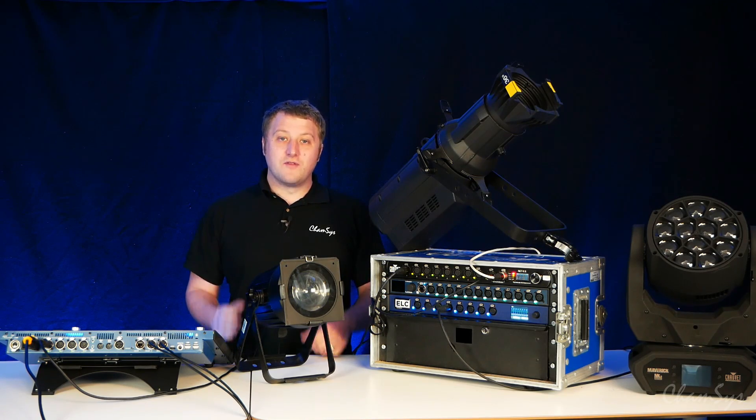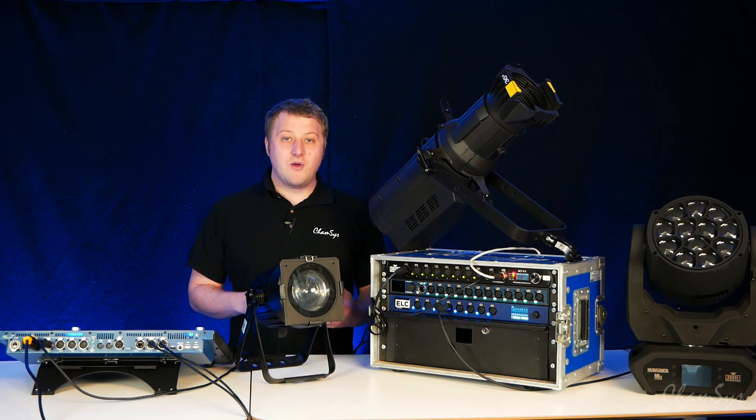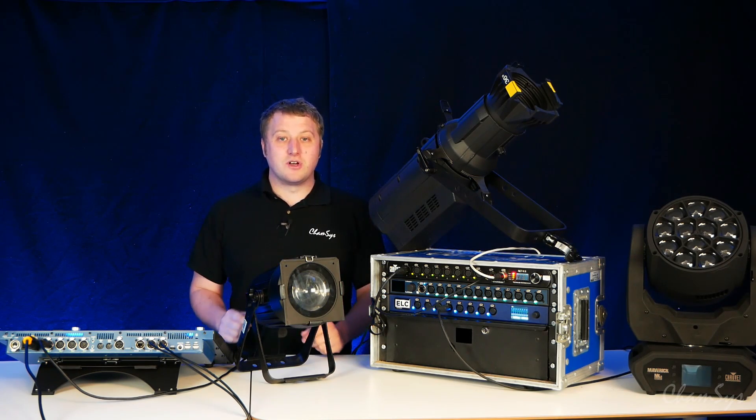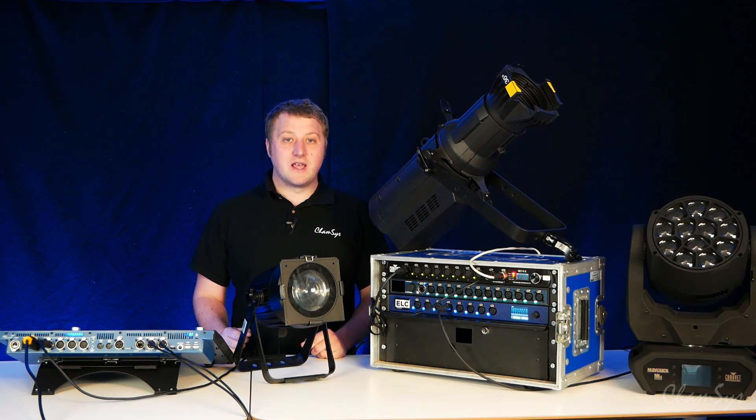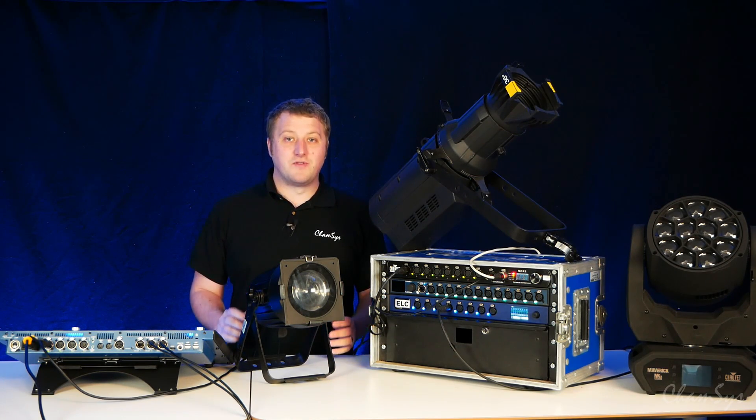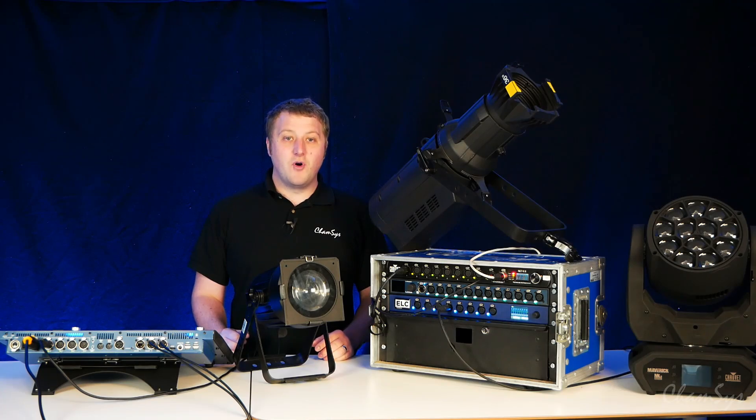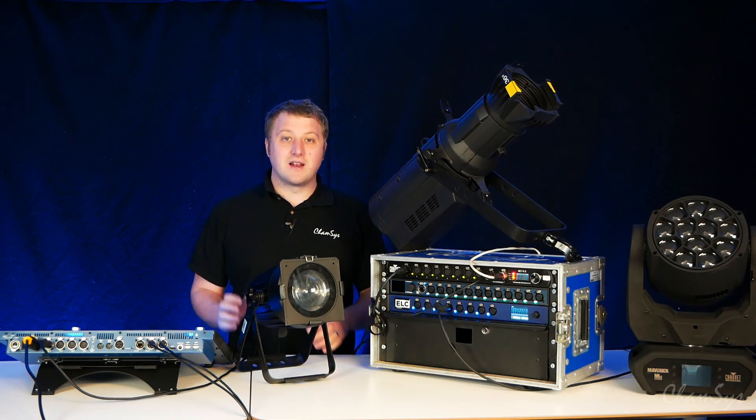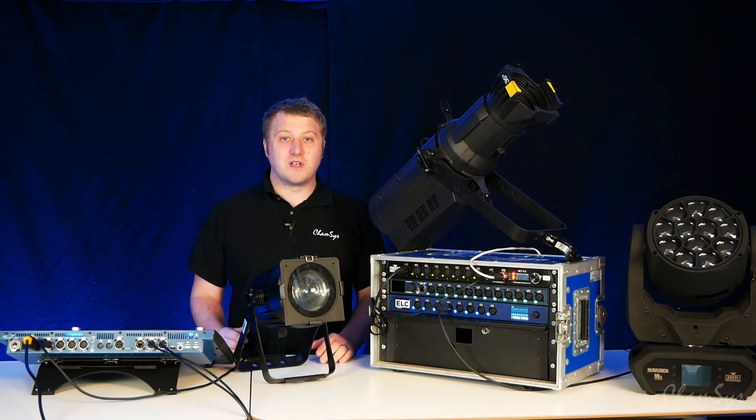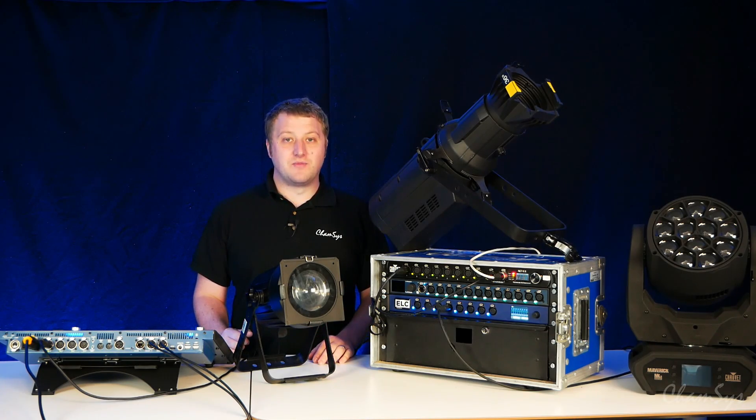So that's how you can configure your fixtures remotely with a MagicQ console using RDM and patch your fixtures. For more information take a look at the Camasis website on our training and support pages.